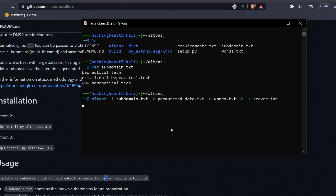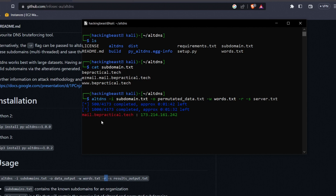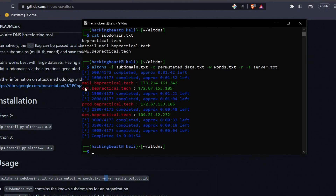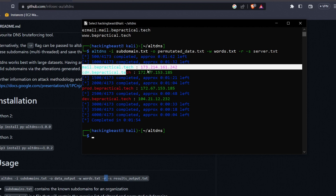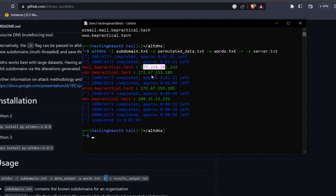The speed depends on your internet connection. As you can see, 4173 permutations were generated based on recognized patterns, and the tool is resolving each one. We can already see mail.bepractical.tech resolving to an IP address. Let's wait for the full scan to complete.